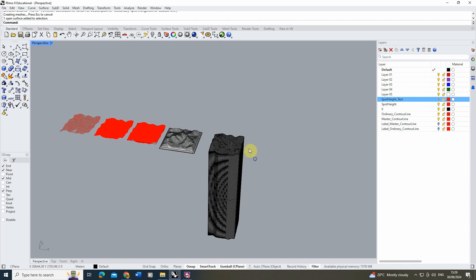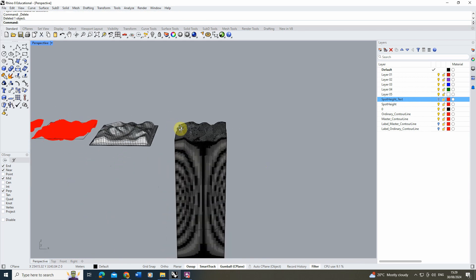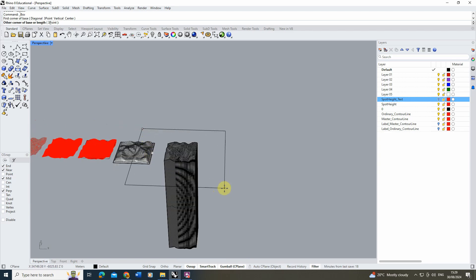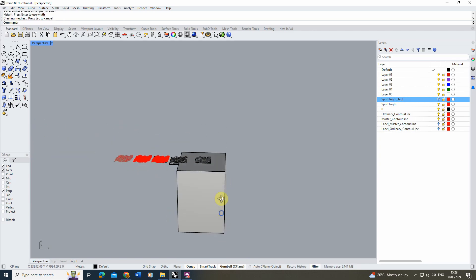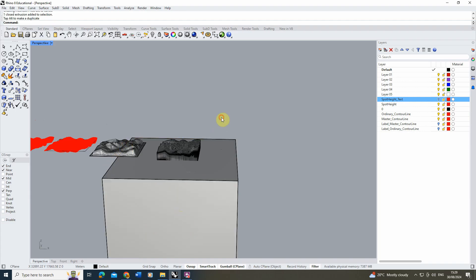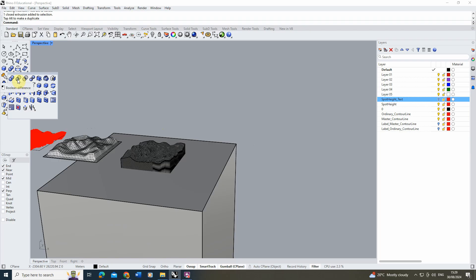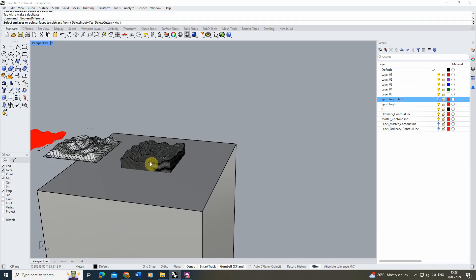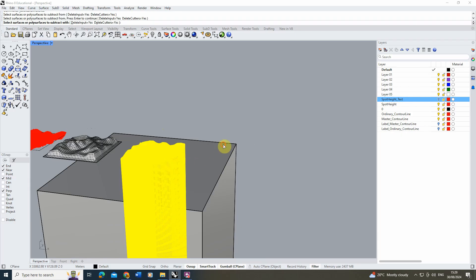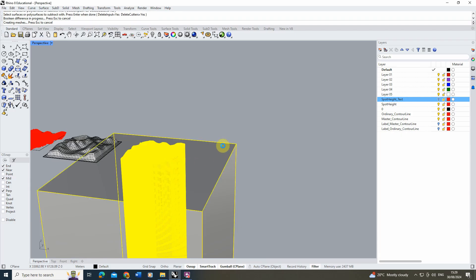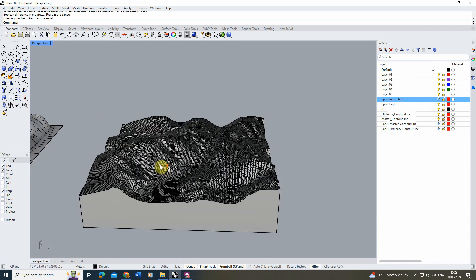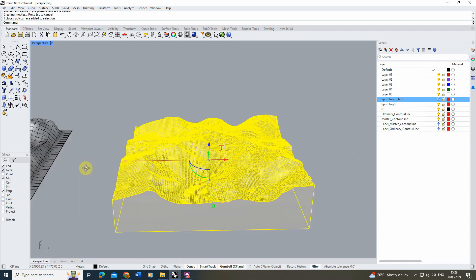Delete the top surface, then use the Rectangle Box tool to draw a large box below the terrain. Move it downward to give thickness and depth, then use Boolean Difference — selecting the terrain first, hitting Enter, selecting the box second, and subtracting one from the other. The result is a nice closed poly surface piece of geometry showing the terrain in detail.